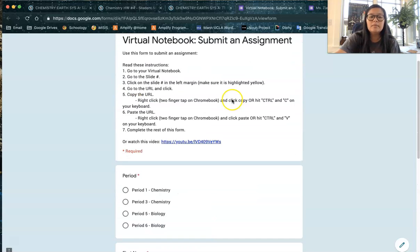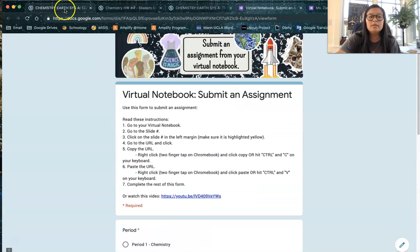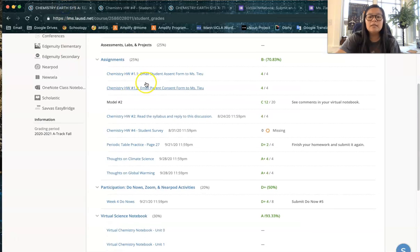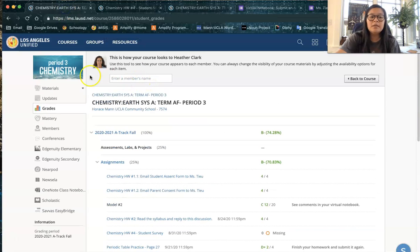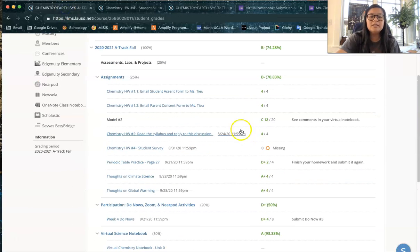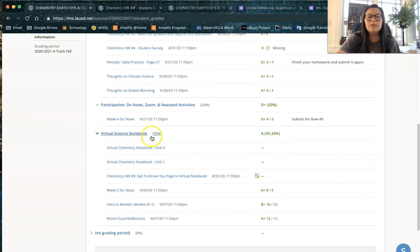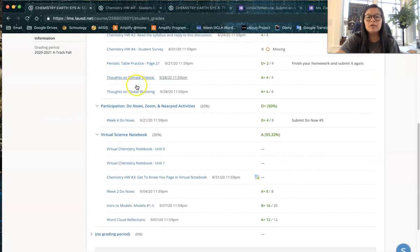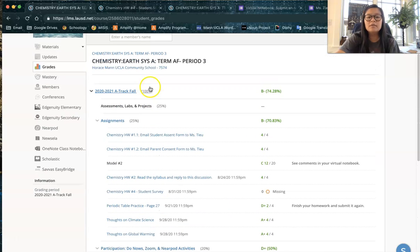All right so again as a recap, go to your course page, click grades, and all the assignments that you need to do are here. Hope that helps.